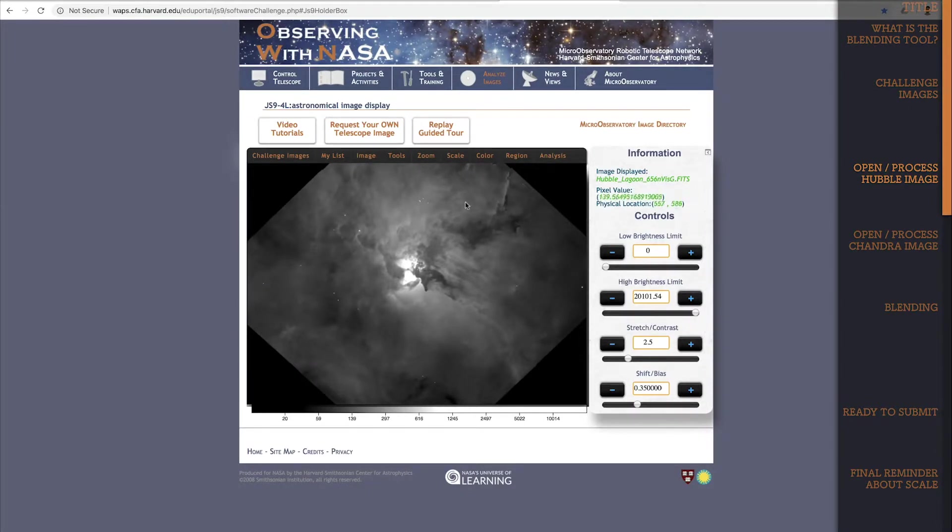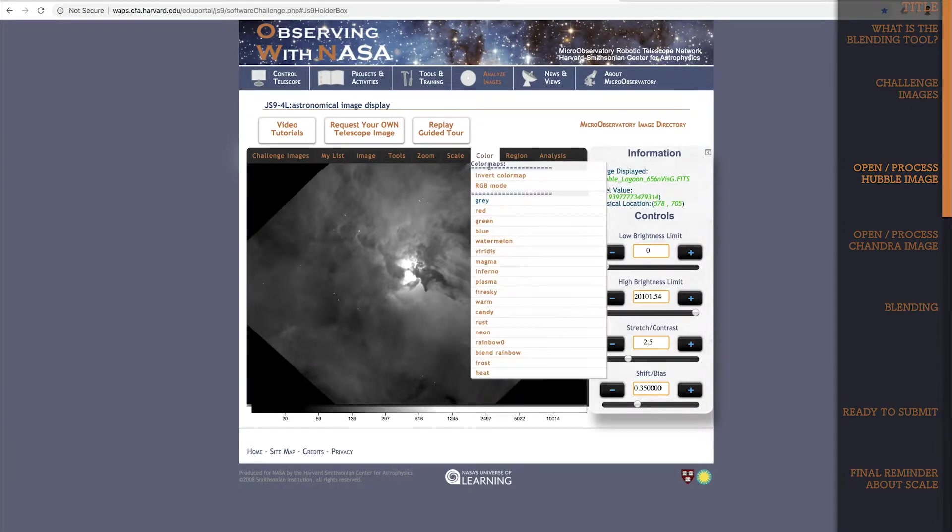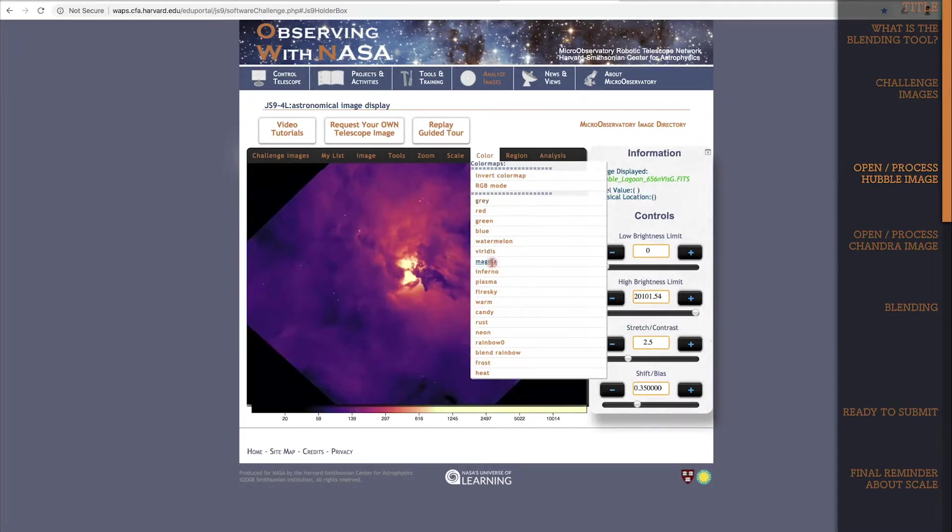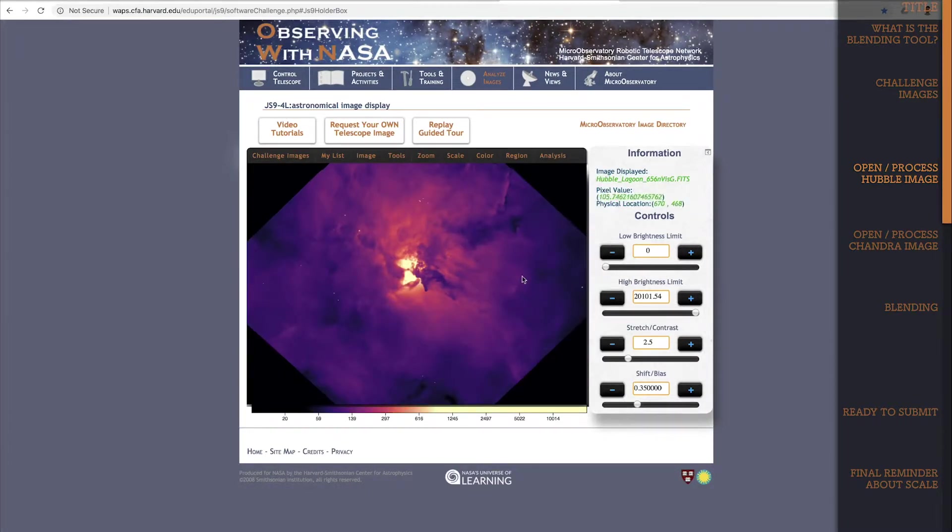Finally, I'll choose a color map for this Hubble image. I'll go with magma. I think that looks pretty good for this image.